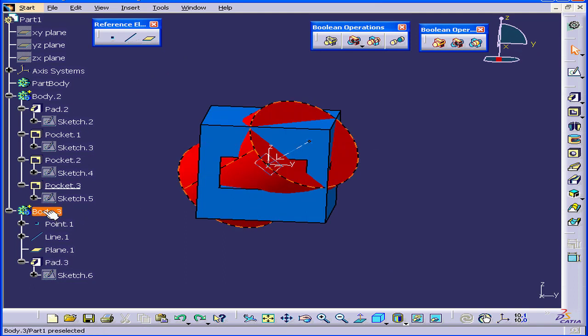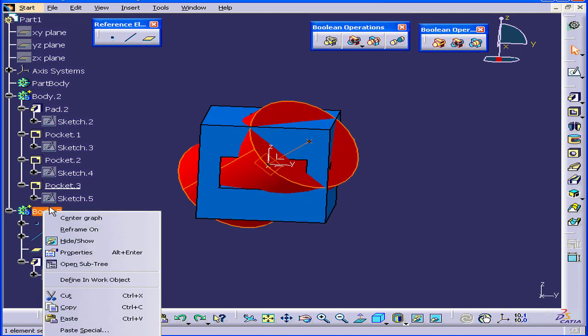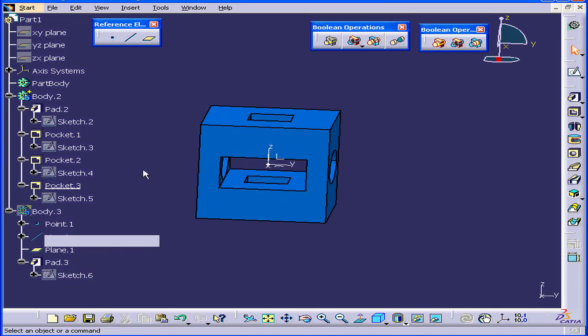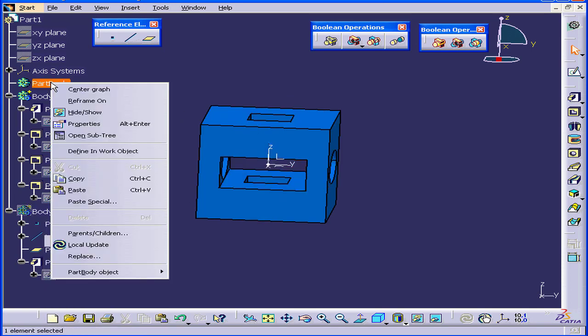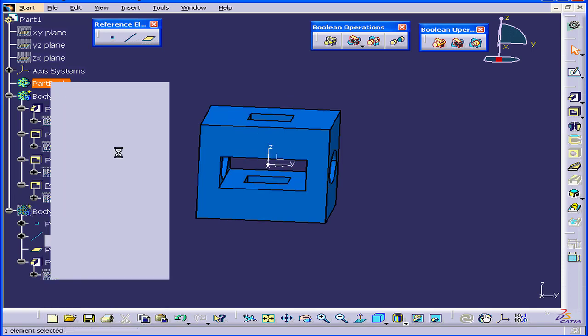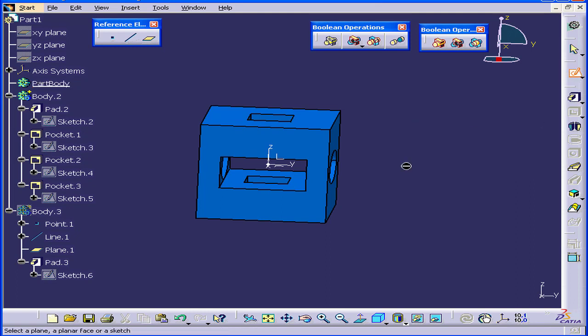We're going to right-click and hide Body 3. Now let's right-click and define Part Body as an in-work object. Let's create a sketch on the X-Y plane now.